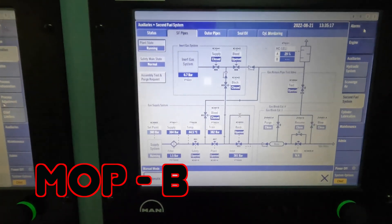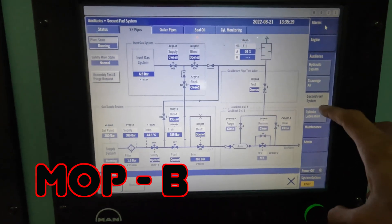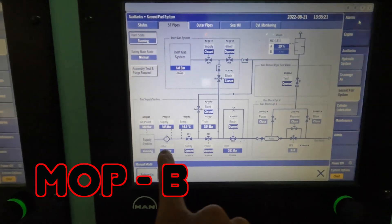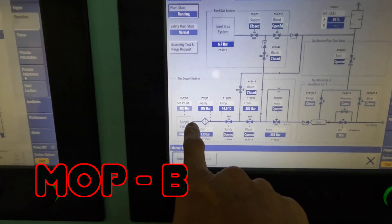This is MOP-B. I've just set this to the dual fuel screen. You can see the gas comes in at 380 bar.